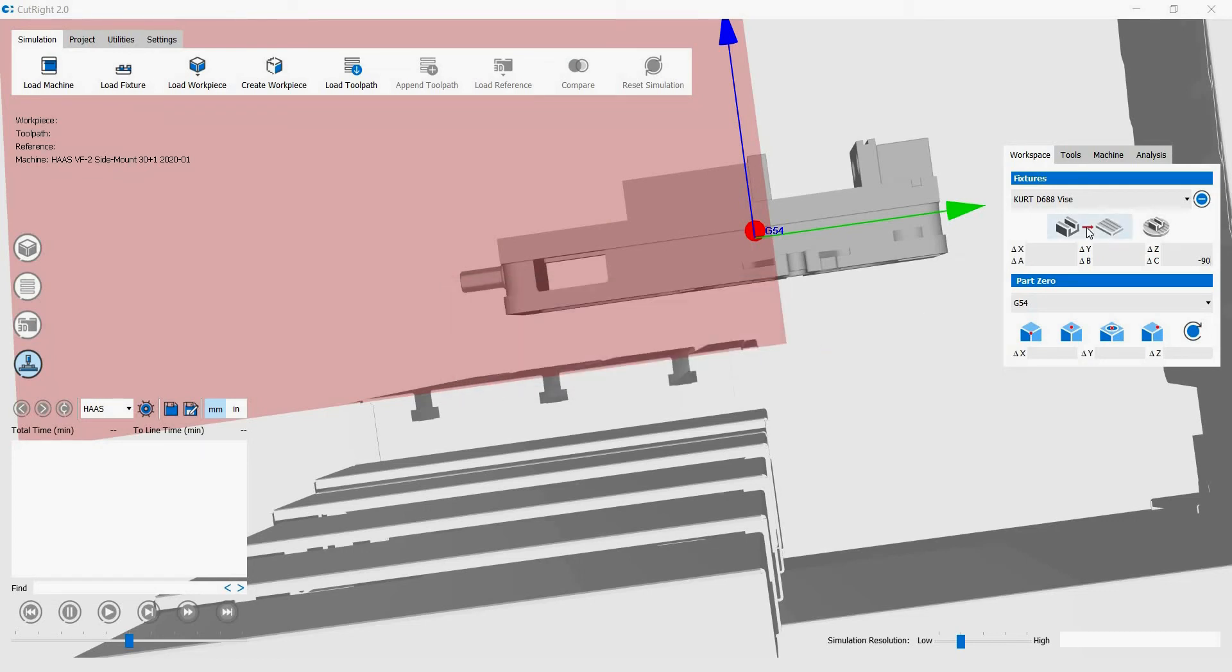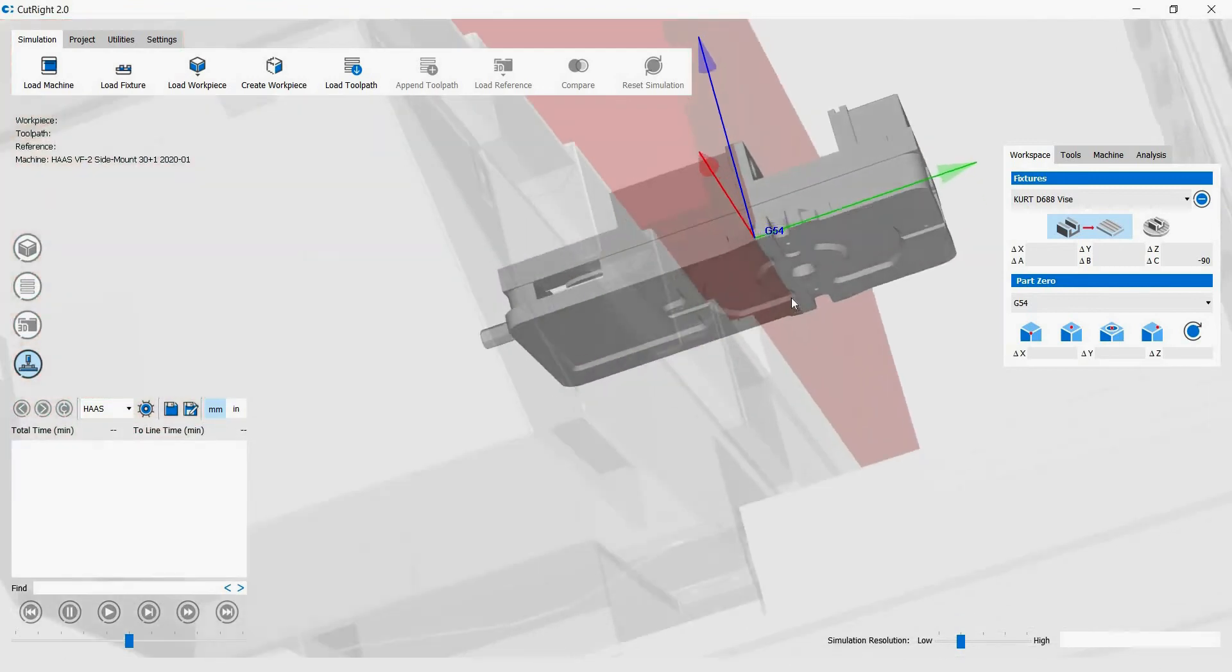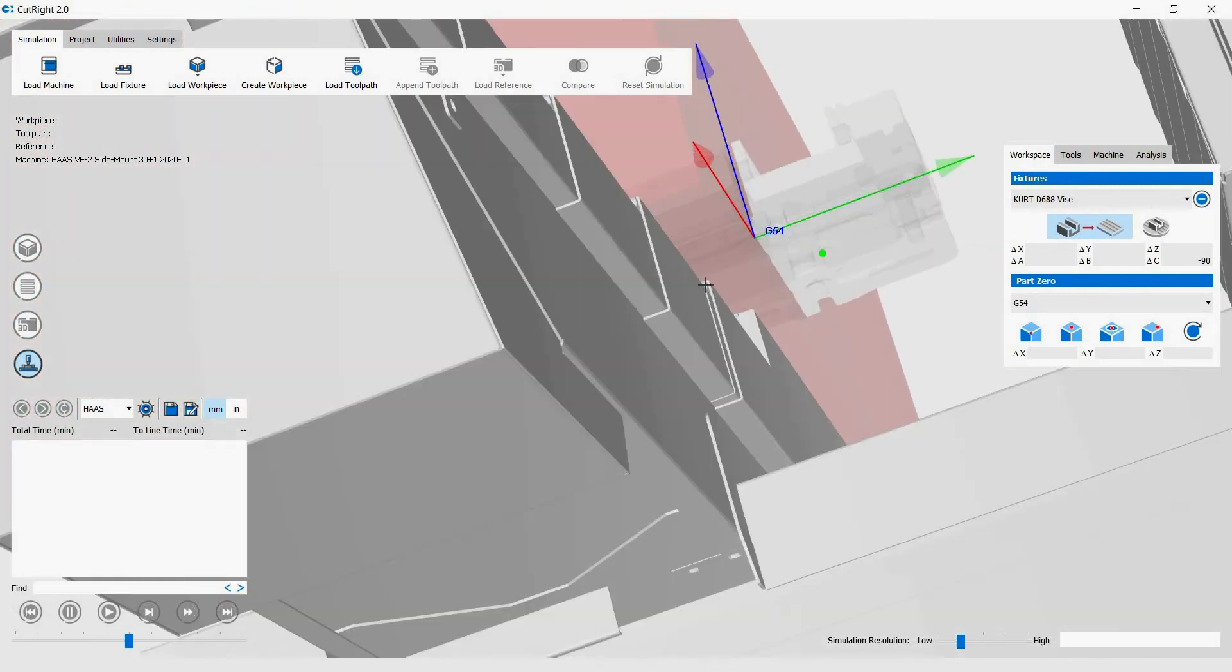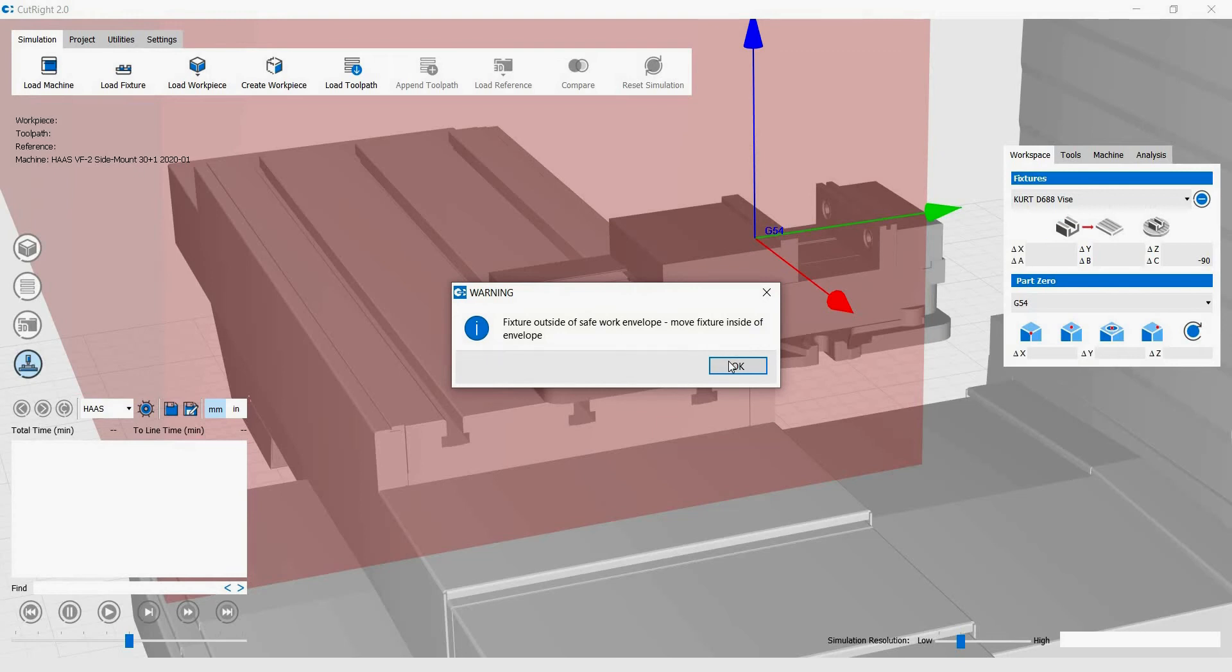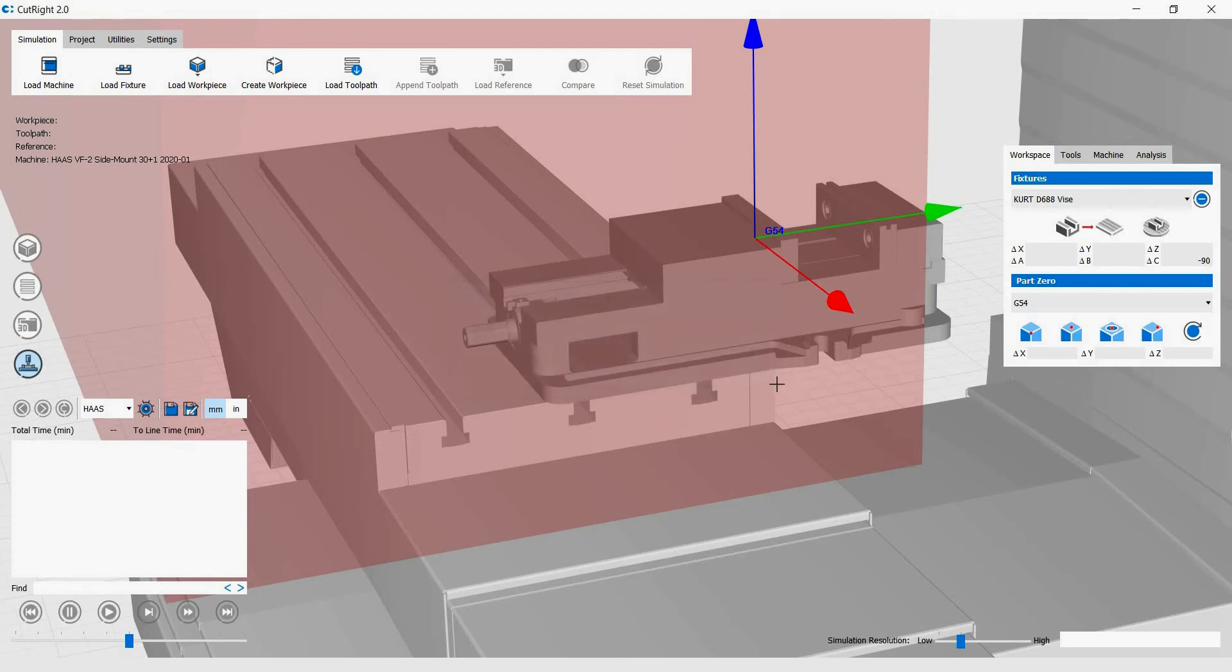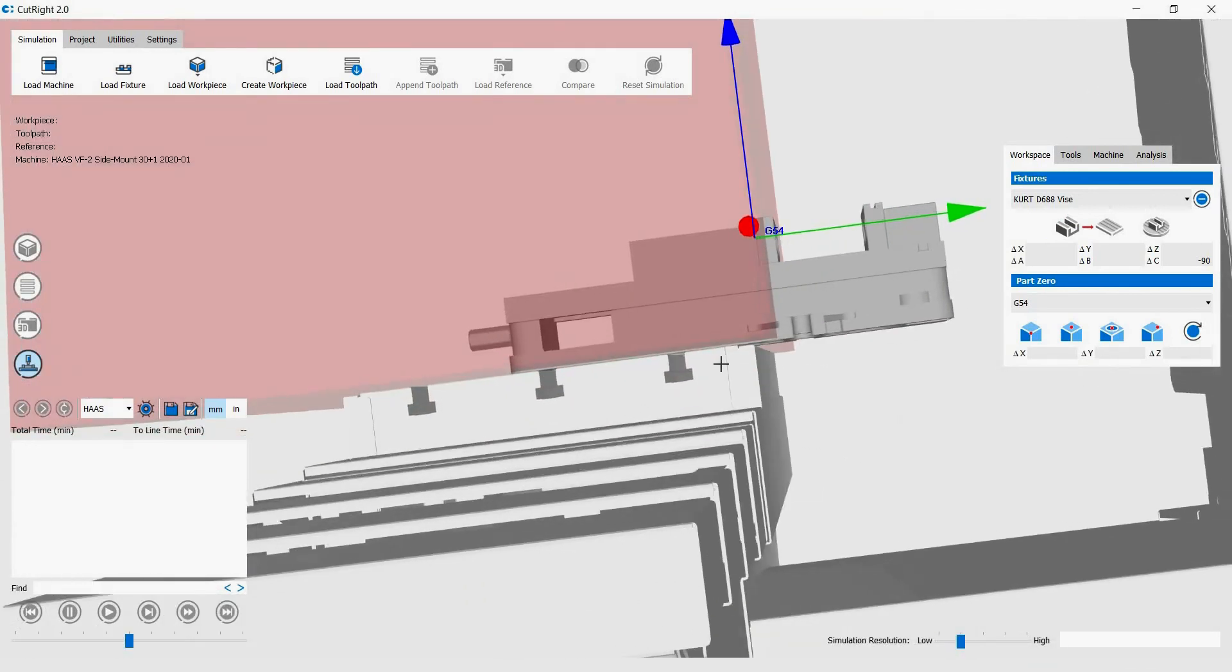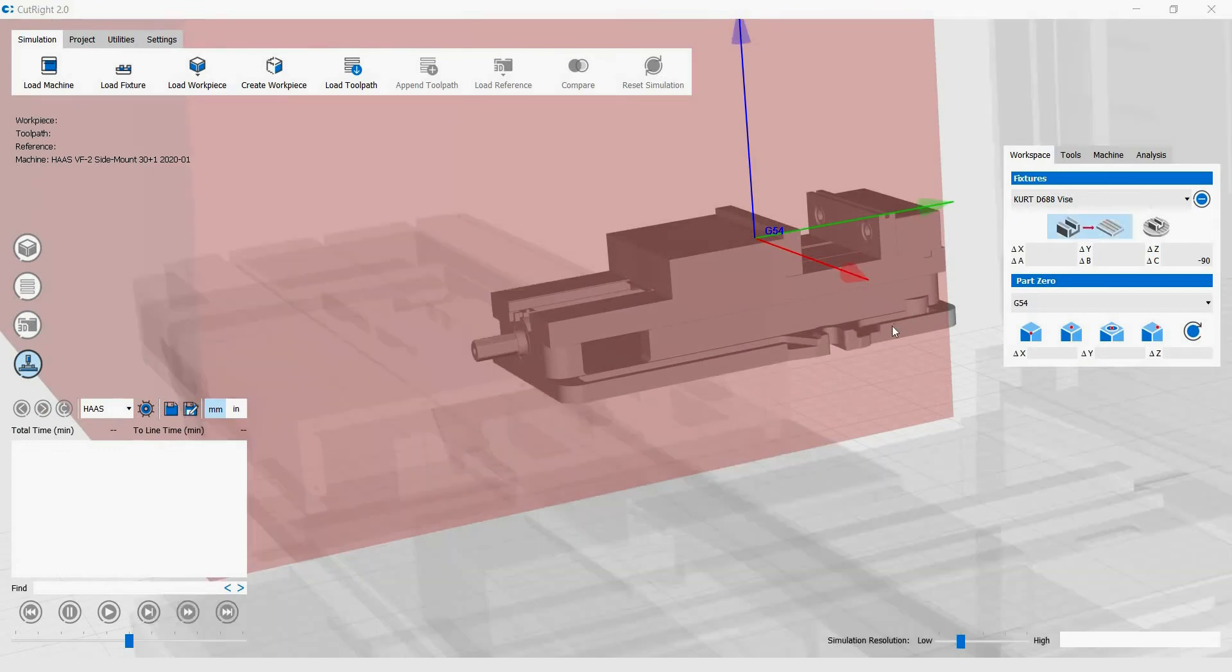We will then use the snap function to further align the vise. Simply select the surface on the vise, then the surface on the machine that you want to snap together. Let's do that again.